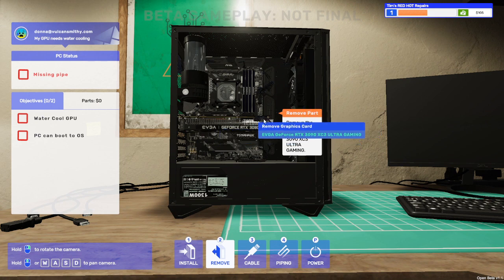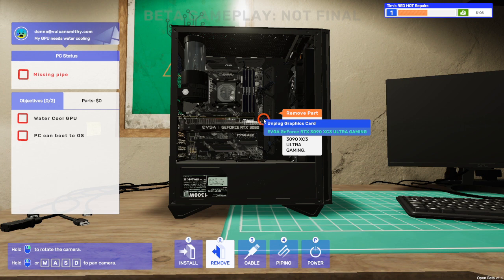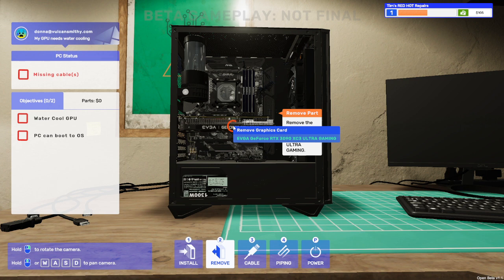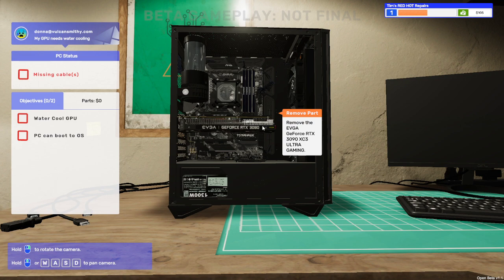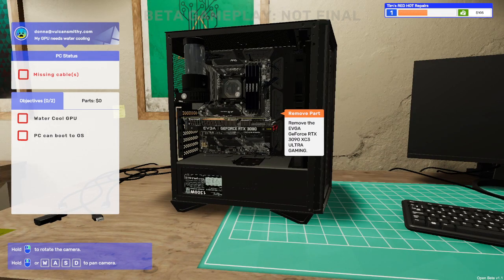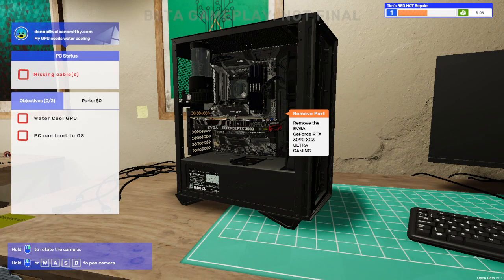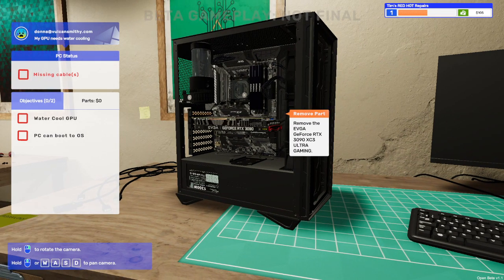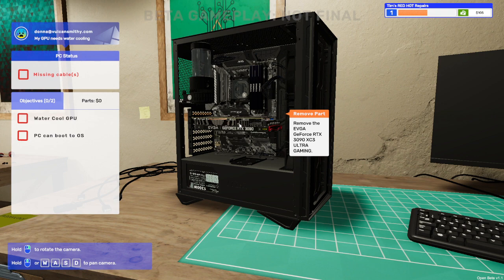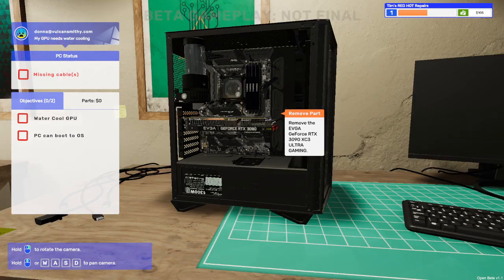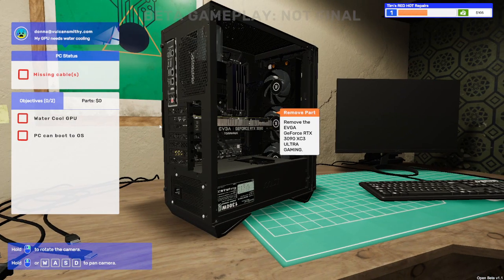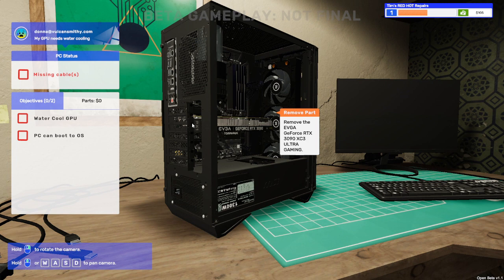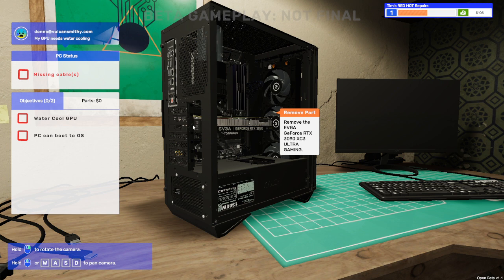Oh we need to unplug it first of course, unplug the two connectors, then we can remove the graphics card. Or can we? We need to unscrew it of course, it's not going to come out if we don't unscrew it. Left click on the screws, is it that one as well? No it's that one, must be that one on top.